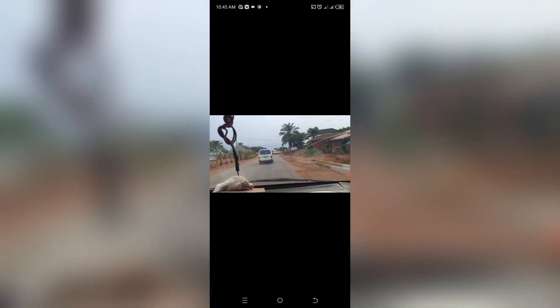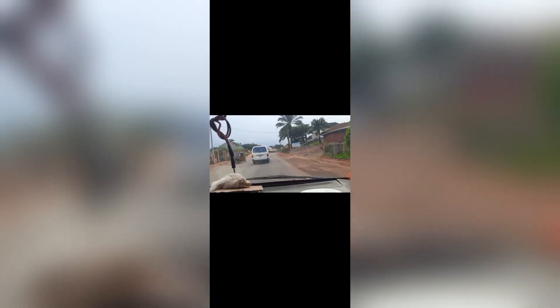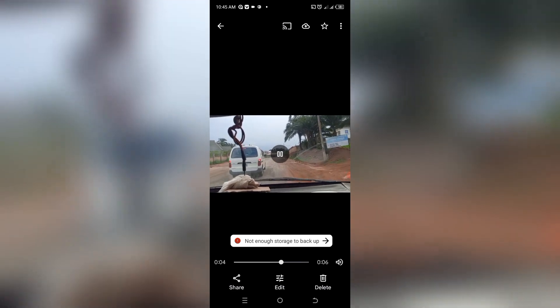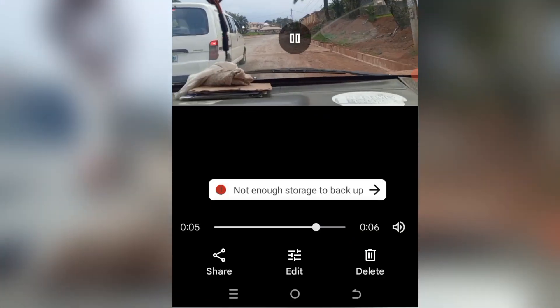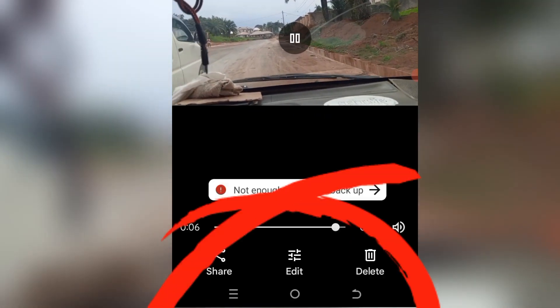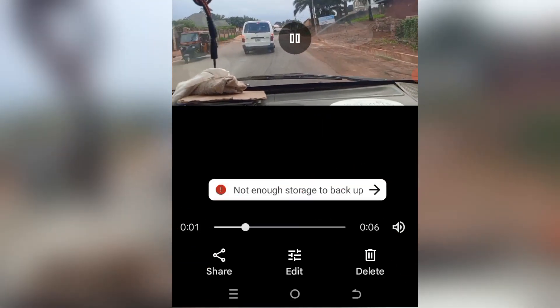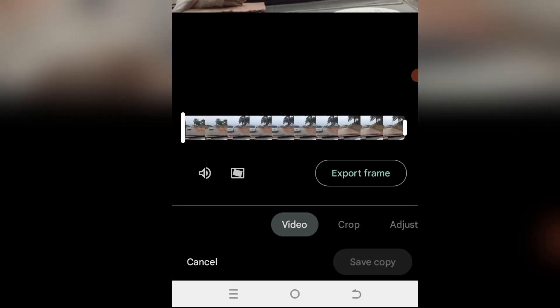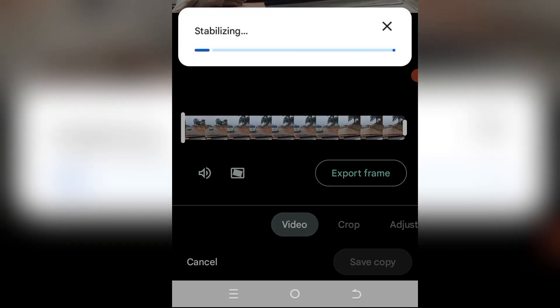Get it installed on your phone. I already have mine installed, so all I need to do right now is tap Open, tap on the video I want to work on, tap on the screen, and you're going to see the Share, Edit, and Delete options. All you need is to tap on Edit, then tap on the stabilize icon and allow it to stabilize.